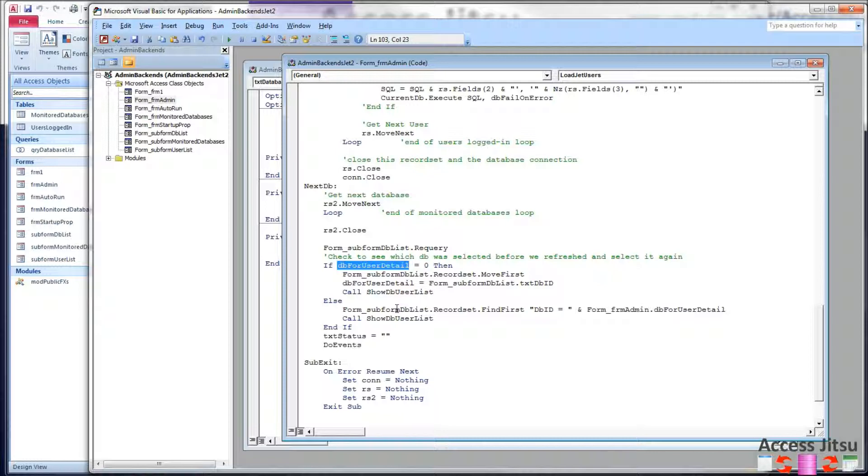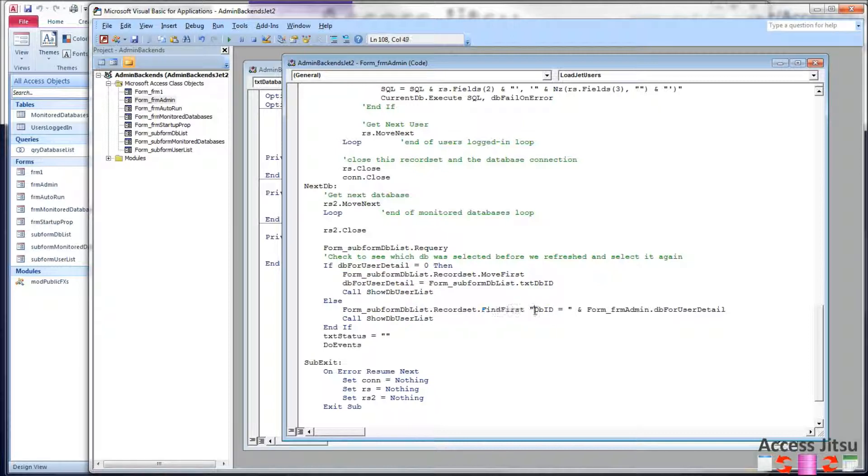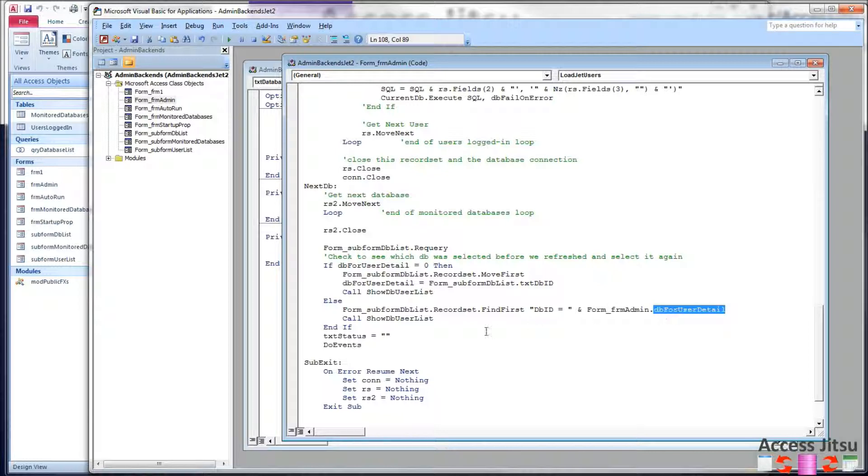See, what has happened here is we have refreshed that record set in that left subform. We want to find that database ID in that record set. So subform DB list, dot record set, dot find first, DB ID equals the value that was in our DB for user detail variable, our form level variable. And after that, then I'm going to call again our show DB user list.